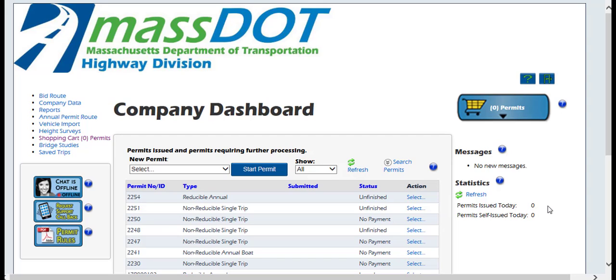Reducible Annual Permits are not self-issued permits. Customers will be able to log in to OASIS and complete a Reducible Annual Permit application and submit payment. However, the permit will not be issued until the permit department reviews the application, assigns a decal number, and then approves and issues the permit.